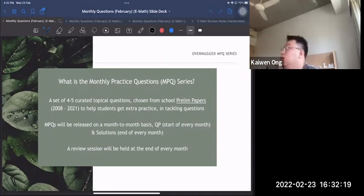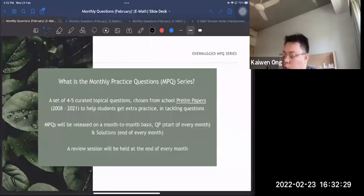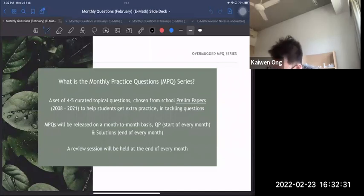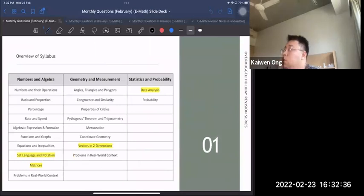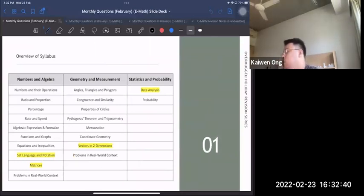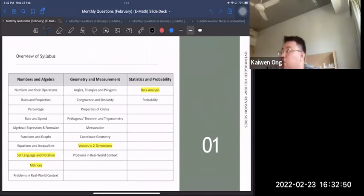Leading up to the O-Levels in October, I'll also be hosting a review session — I'll record and upload it online. This is the syllabus for E-Math this year. The highlighted topics are ones I'm not covering today because they're very new for Secondary 4. As the months progress, I'll add those chapters. For now, I'll keep to topics more applicable for Secondary 3 and the beginning of Secondary 4.